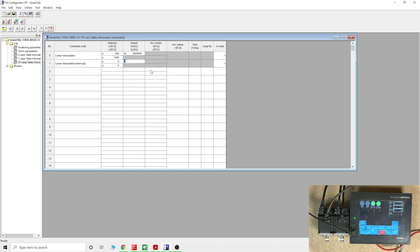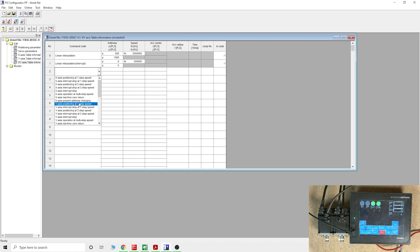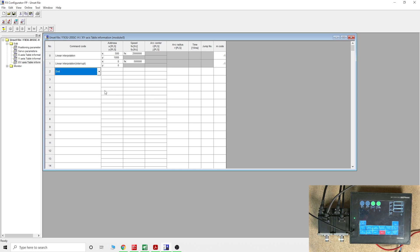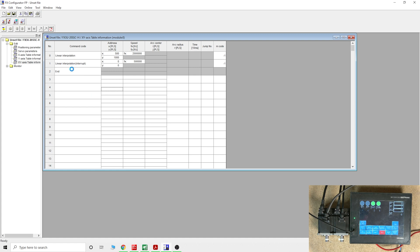We're gonna change that to five hundred thousand so we can see it more clearly. As usual guys, do not forget the end instruction. If there is no end instruction, your servo is not going to work and errors will be appearing. The red light is going to be flashing on your FX3U card.